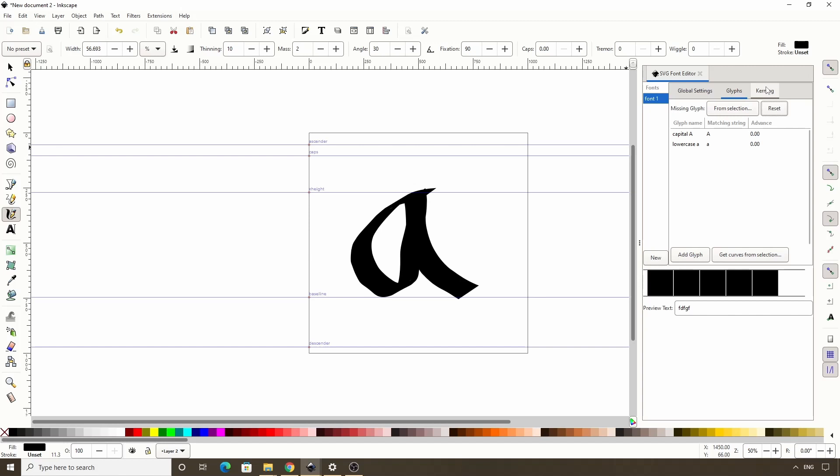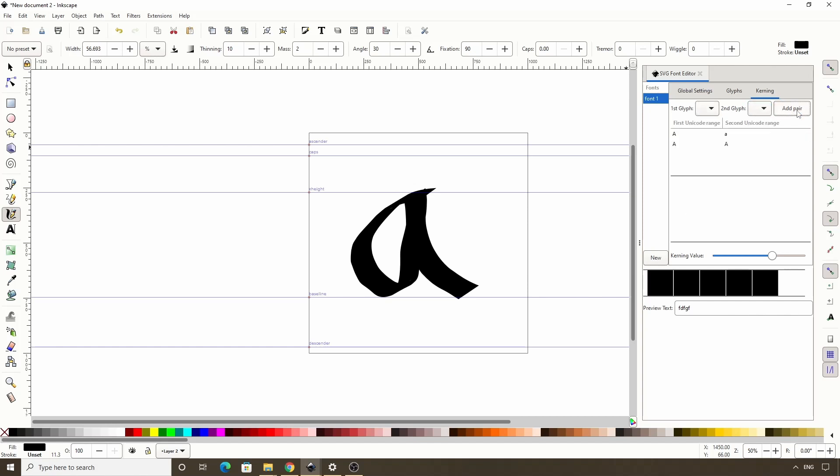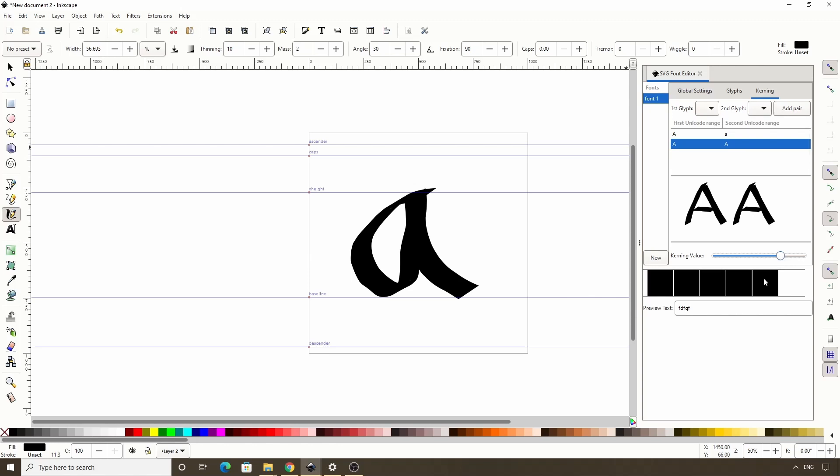Alright, and the final tab we have in this dialog is the kerning tab. Kerning refers to the spacing between a particular pair of characters. And this tab lets us adjust that spacing. So we can choose for example, the capital A as the first glyph and the lowercase a as the second glyph and click add pair. Now we can decrease the kerning between the characters with this kerning value slider. And we can actually adjust the kerning between a character and itself as well. For example, between a capital A and a capital A. And we can type in some preview text to see how it works.